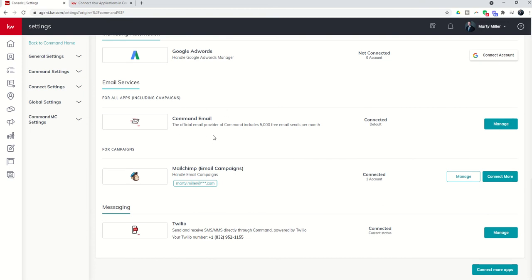This is a free service that command provides for you. Keller Williams basically foots the bill for the first 5,000 emails that you send out through command per month. So you'll want to make sure you've got that connected.